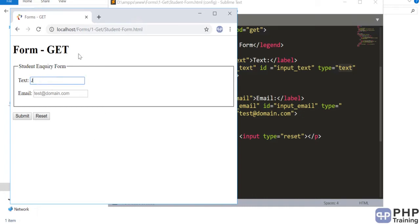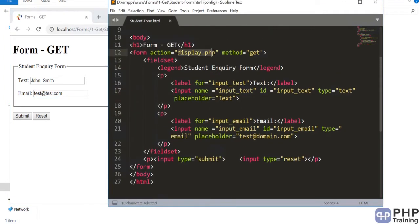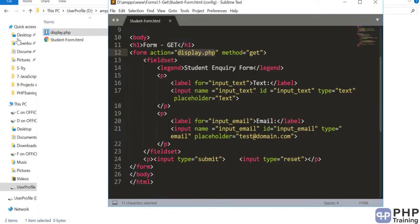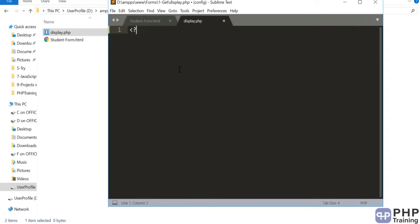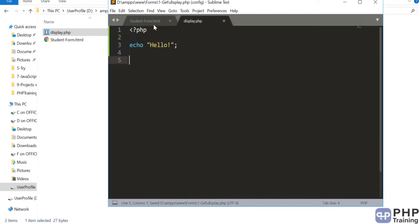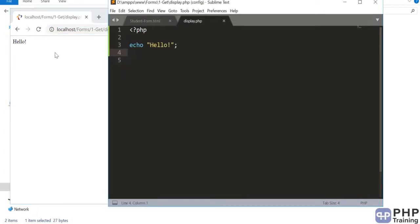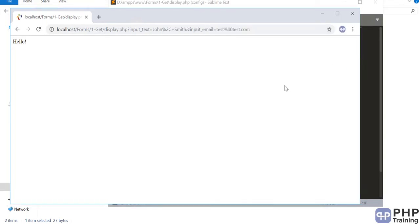Let's enter some test data — 'John Smith' and 'test@directtest.com'. We don't have display.php yet, so let's create it. We'll open it up and say 'Hello from display.php'. When we submit the form we go to display.php. The most important thing to understand now is how the GET method works.